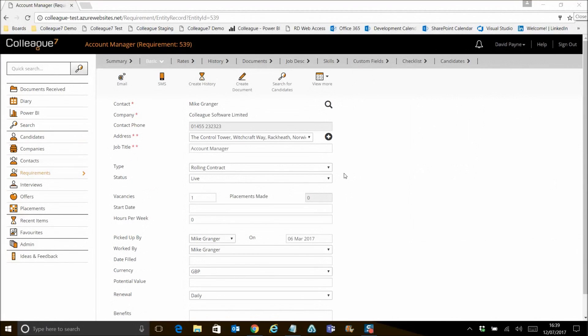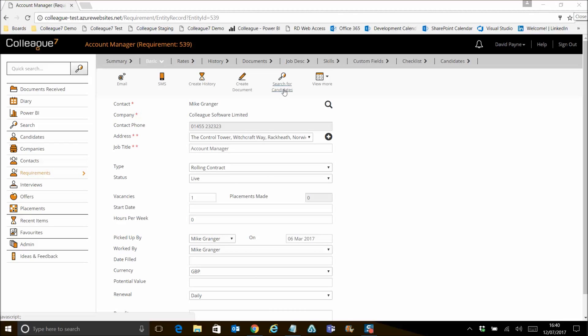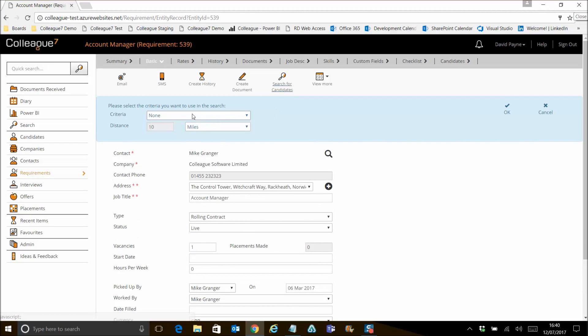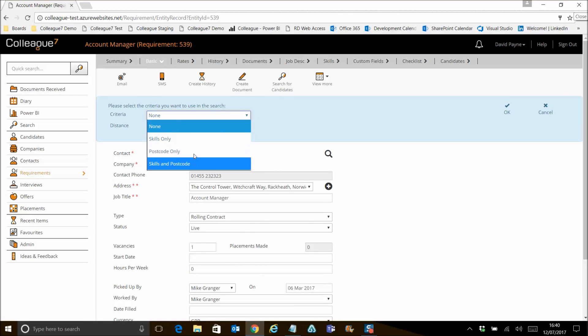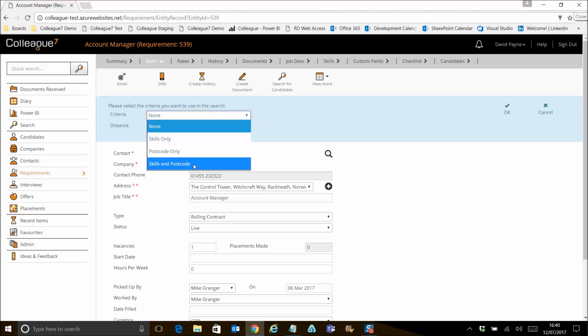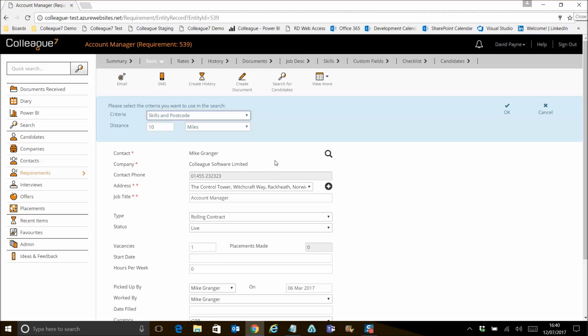OK, so the next point to cover is the search for candidates functionality against the requirement and how that's been updated as part of this release. So this is the option to launch a candidate search from a requirement, which is then linking that requirement to the search so that you can batch shortlist or batch longlist a set of candidates straight away against the requirement. What you now have as an option when you click on this feature is the ability to be able to select skills and postcode or skills only or postcode only. And what that will do is obviously bring across to the candidate search the associated skills that have been set up against the requirement, if there are any.